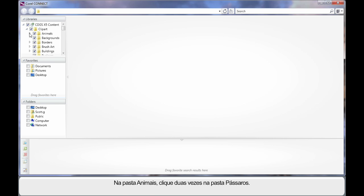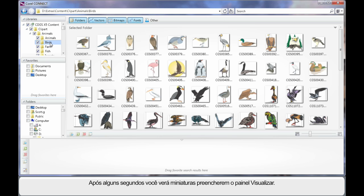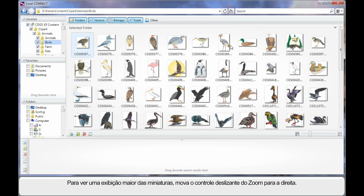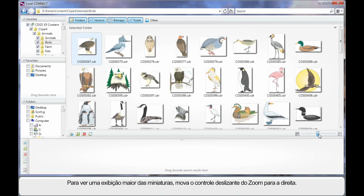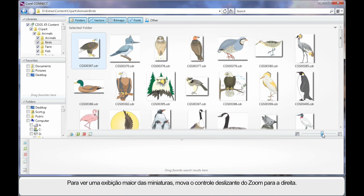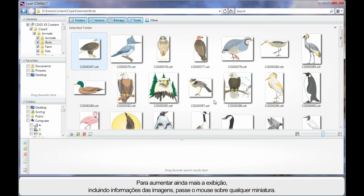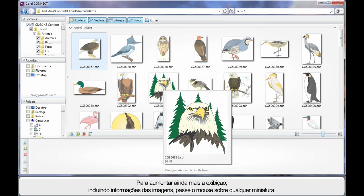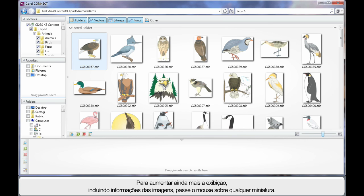Have a look inside of the Animals folder and let's double click on Birds. After a few seconds of searching your DVD, we will begin to see thumbnails populate the preview pane. To see a larger display of these thumbnails, just move the zoom slider to the right. For an even larger display, hover your mouse over any one of the thumbnails and you'll see a nice crisp display of that image with information about that image.